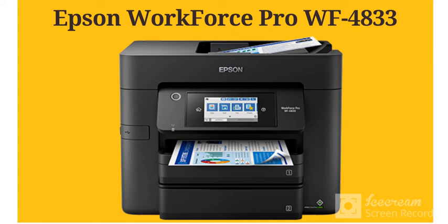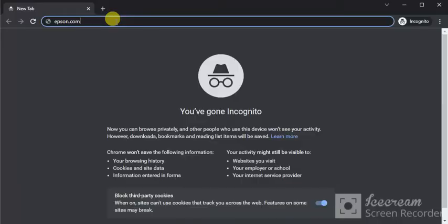This is the setup of the Epson Workforce Pro WF-4833. Open any web browser on your PC like Google Chrome or Microsoft Edge and enter this website in the address bar, which is epson.com.